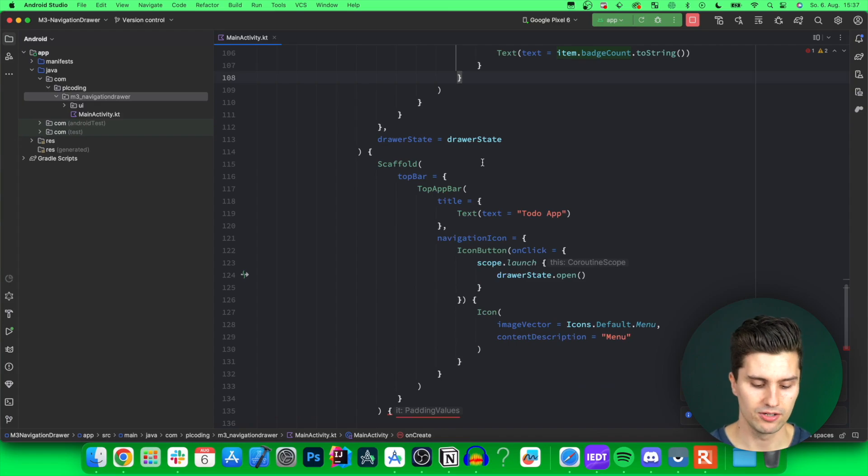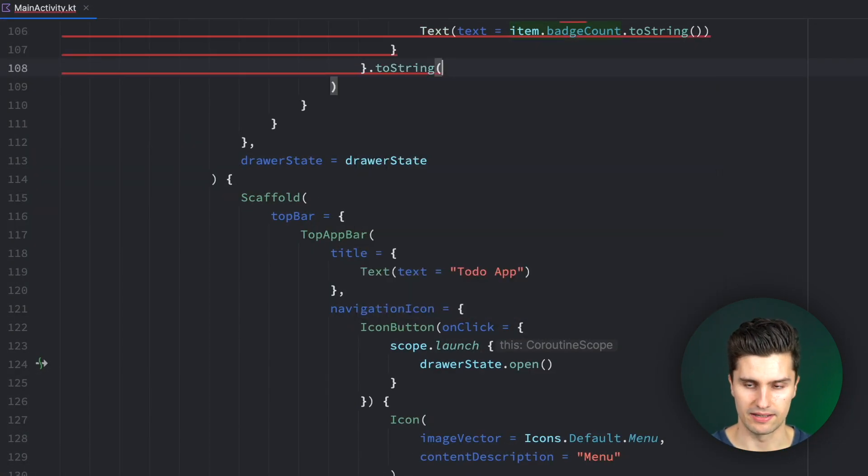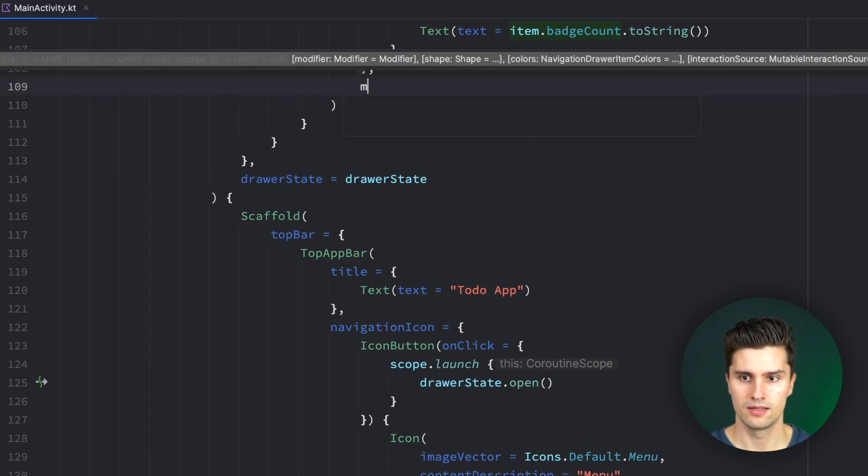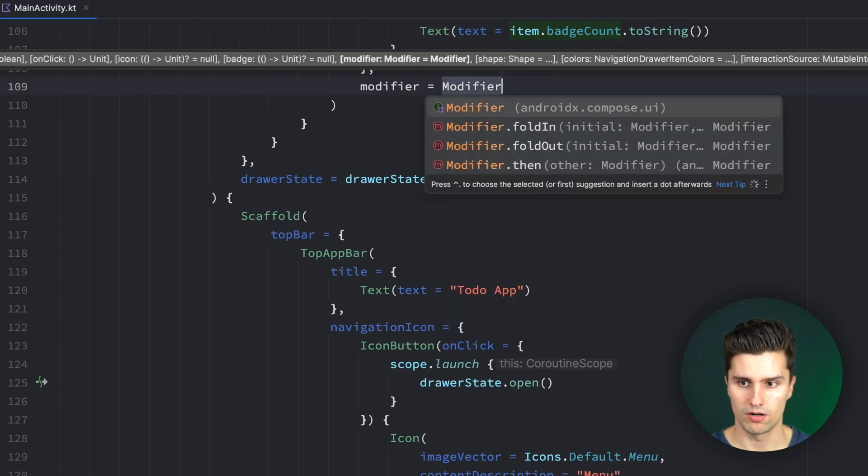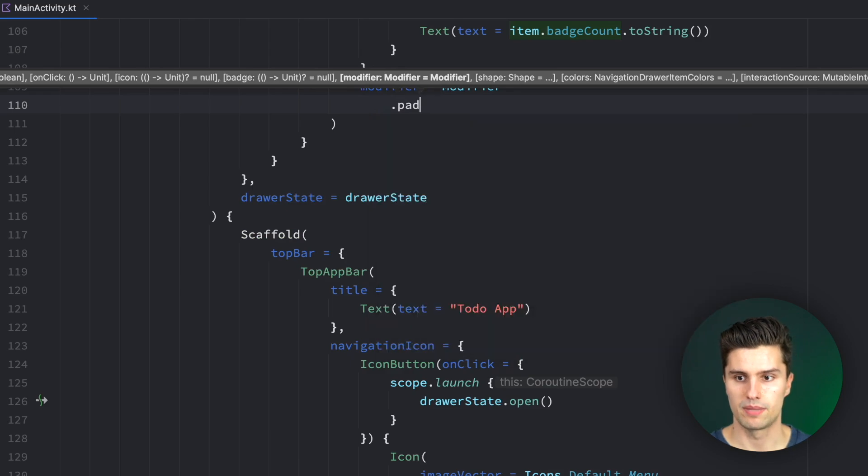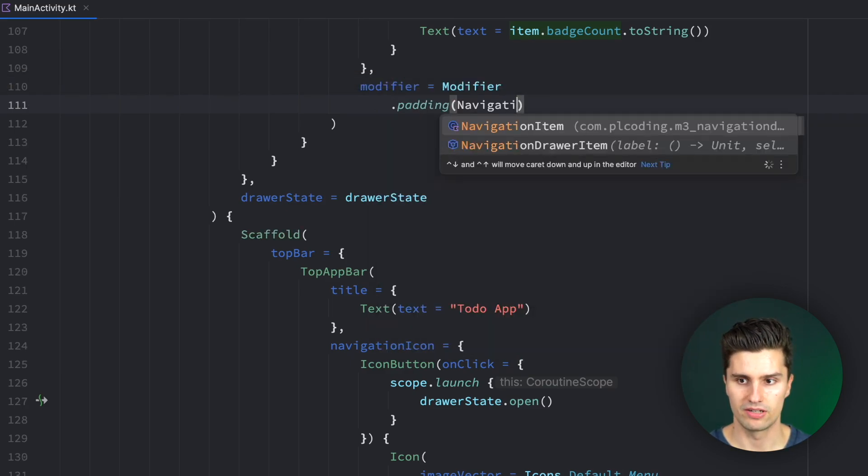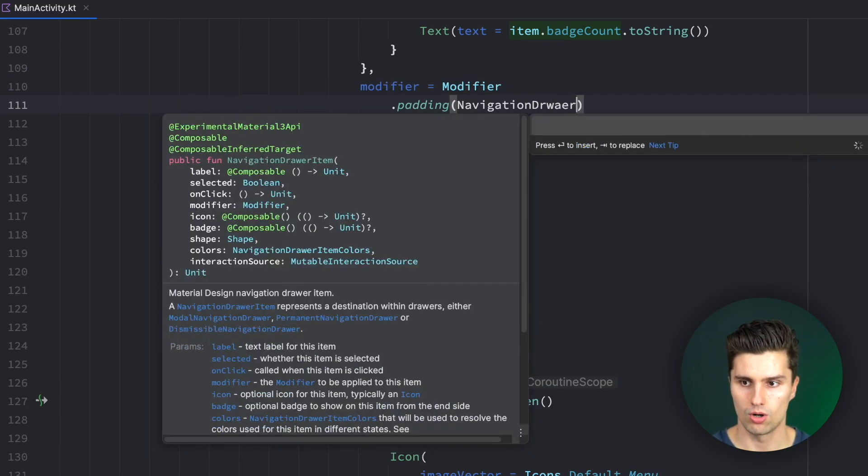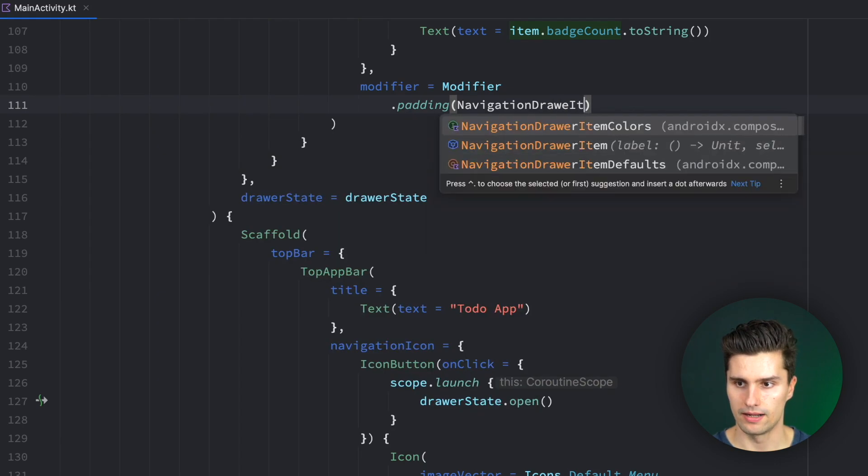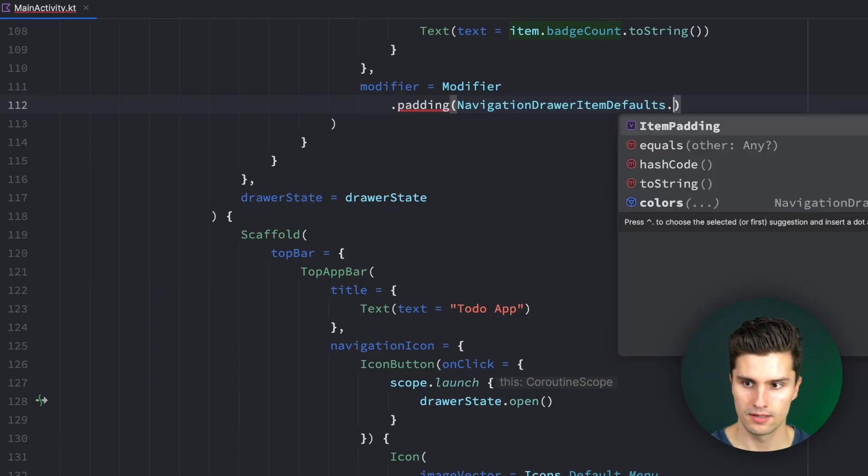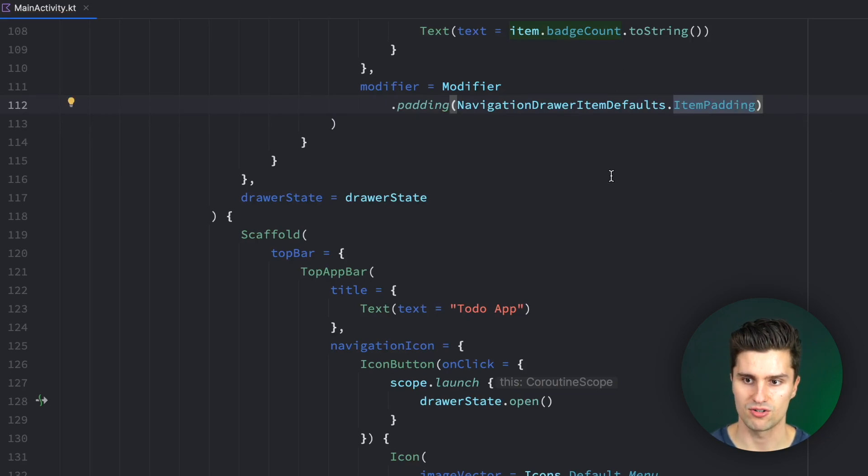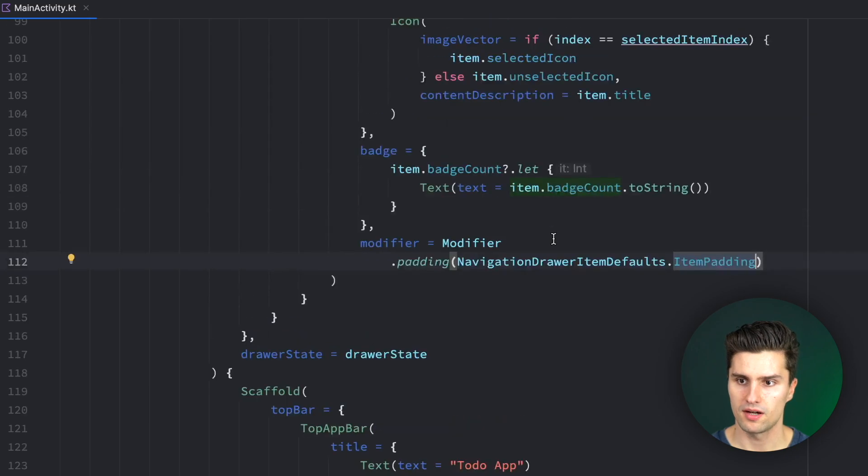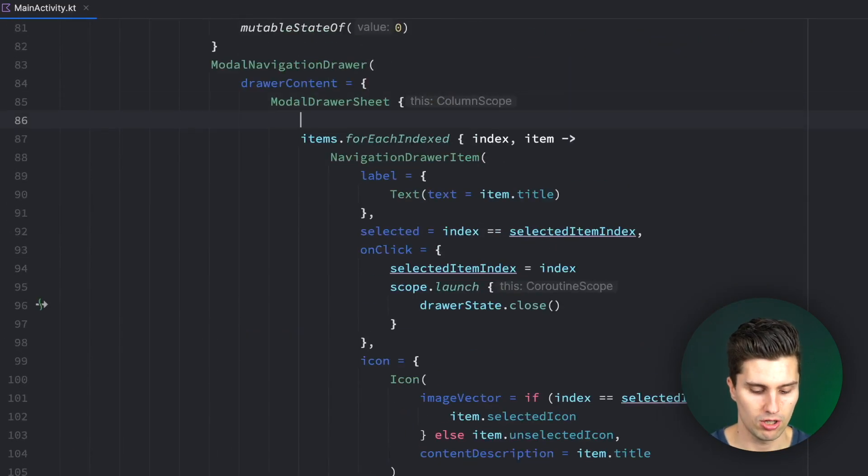And we need to manually add that padding. Like this. Here we have a modifier, modifier, and we say that padding, and the padding is navigation drawer item defaults.item padding. So those are just the default padding values we should apply for each item. So other than that, I would also like to add a little spacer at the very top.